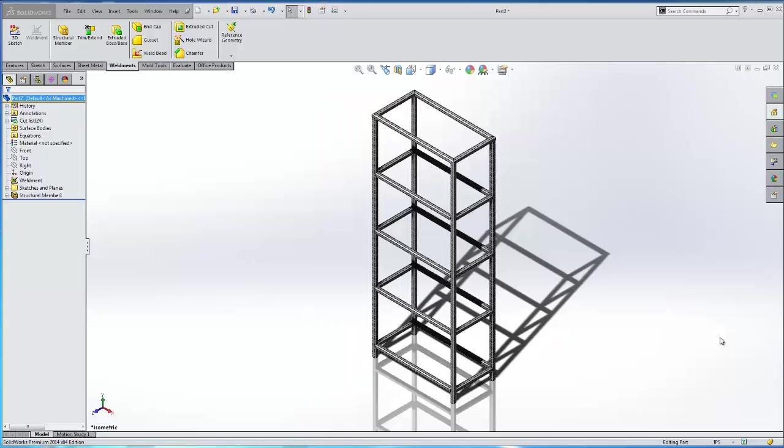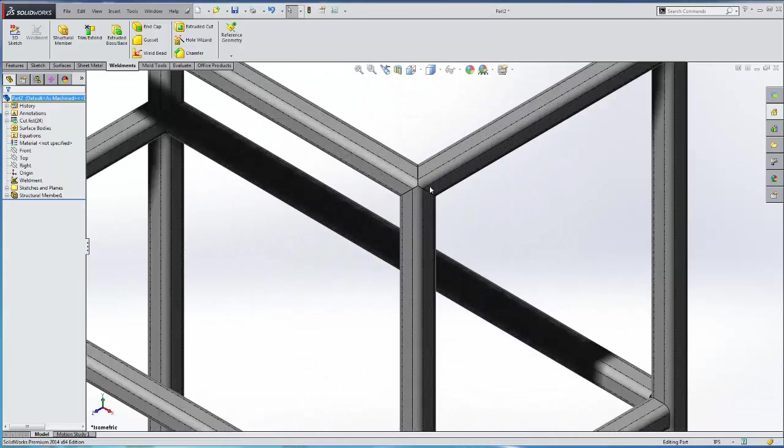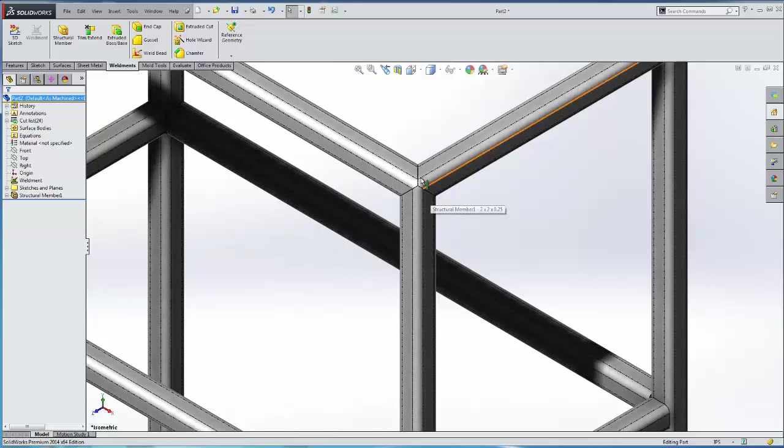Hello, my name is Adam Hughes. I'm an application engineer with GoEngineer and today we're going to take a look at a couple cool techniques and tools that we can use while we're using our weldments features in SOLIDWORKS. The first thing we're going to talk about is how we can change the miter of a joint.